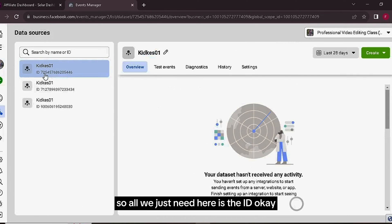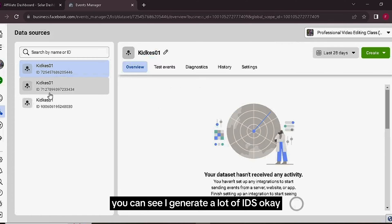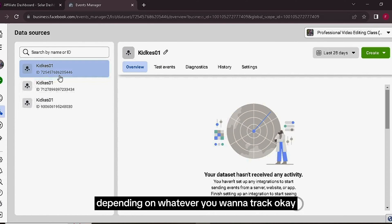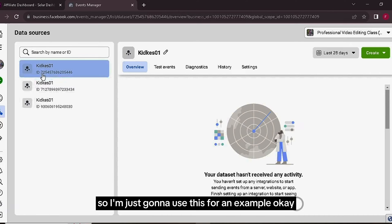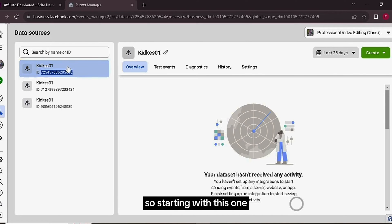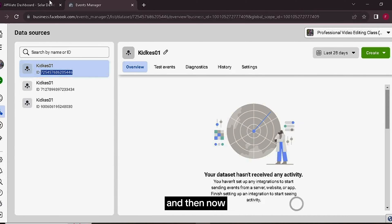You can see I generated a lot of IDs depending on whatever you want to track. So I'm just going to use this for an example. What you want to do is copy one of them, Ctrl+C. So we're starting with this one.